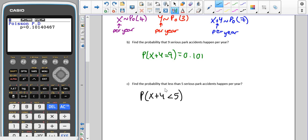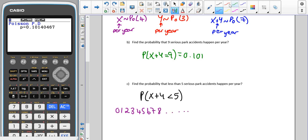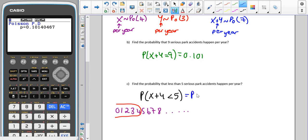If you struggle with the conversion, draw a quick number line: 0, 1, 2, 3, 4, 5, 6, 7, 8 — and remember this goes on forever with the Poisson distribution. We want strictly less than five, so that means we're looking for the probability that X plus Y is less than or equal to four.